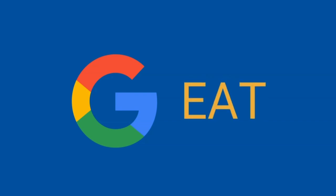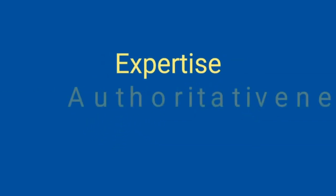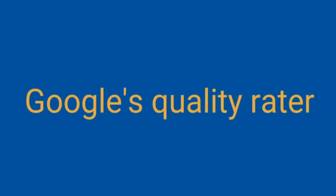What is EAT? It stands for expertise, authoritativeness, and trustworthiness. In short, EAT. In many ways, EAT is the domain authority 2.0. Last year, Google's quality rater guidelines really focused on EAT.